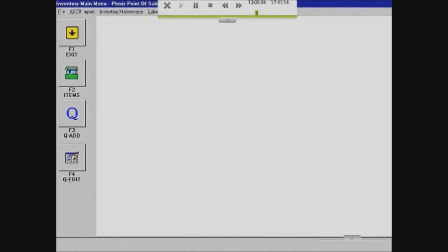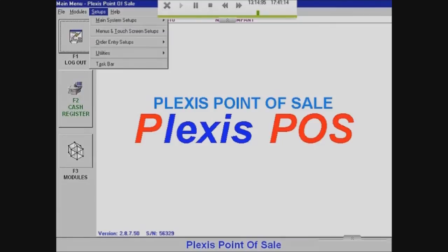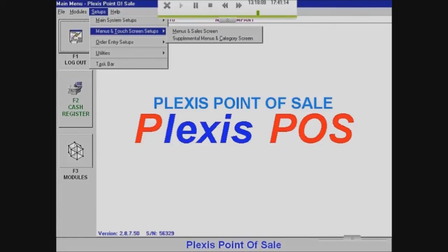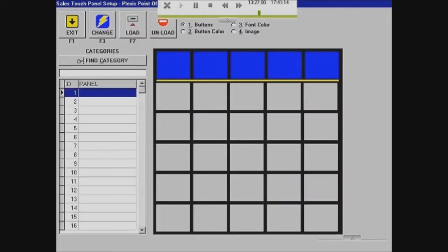Now we're going to separate items into menus. Go to Setups, then Menus and Touchscreen Setups, then Menus and Sales Screen, and select that. You'll see it's all empty — you have a set of squares on the right and on the left side you have each set of menus, like different pages.